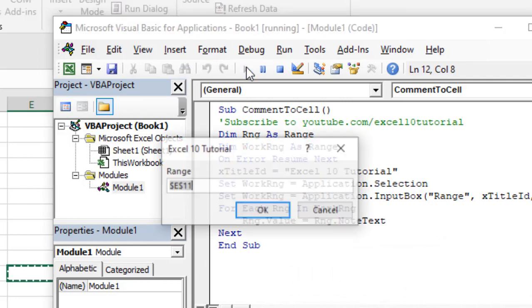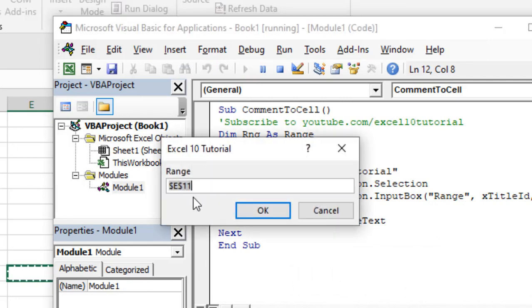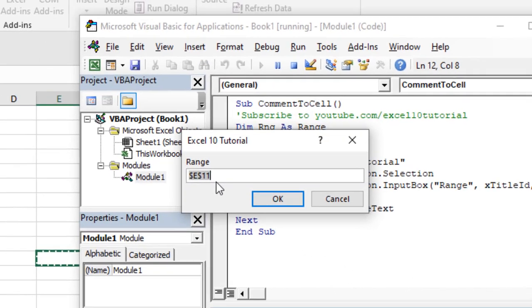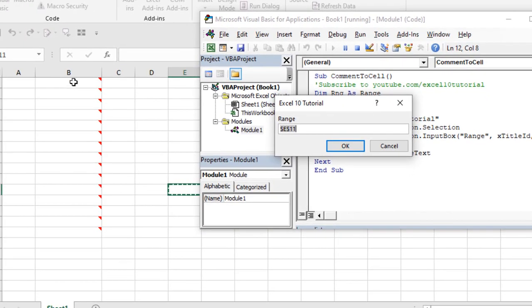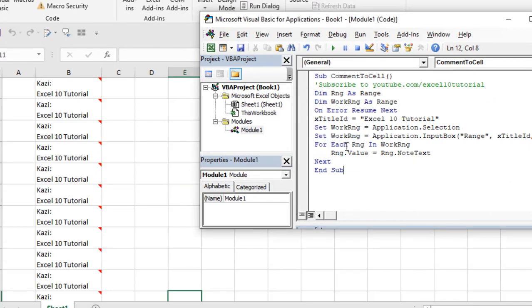Now if I run the code, it is asking for the data range. So let me select the data range and when I click OK,